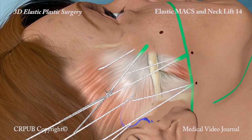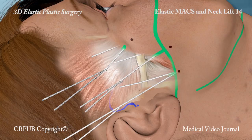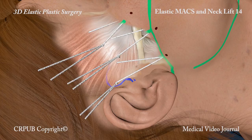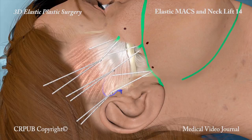The elastic threads are knotted. Within a short time, the thread will be colonized by connective cells, thereby becoming a ligament and making the result stable.